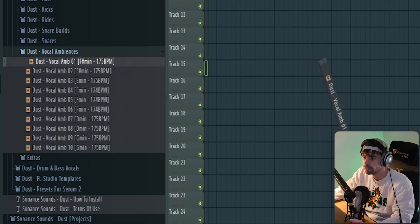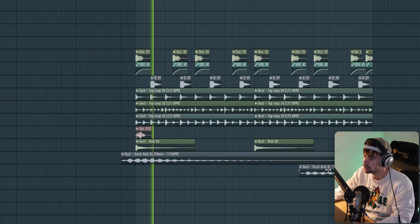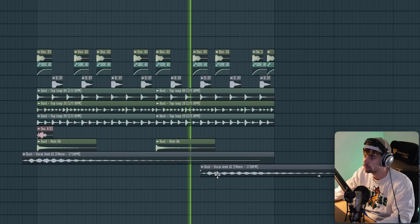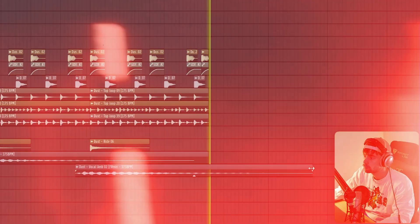The last thing I want to do is add some vocal samples — this one and this one — at a really low volume. And with that, we've got the drums ready, so now we're going to continue with the bass.